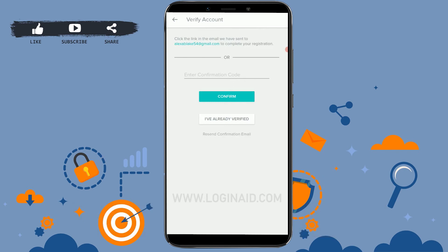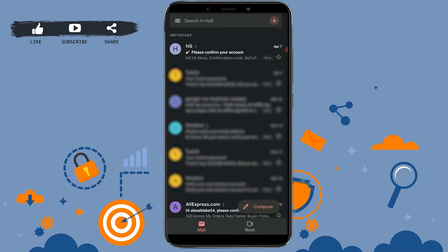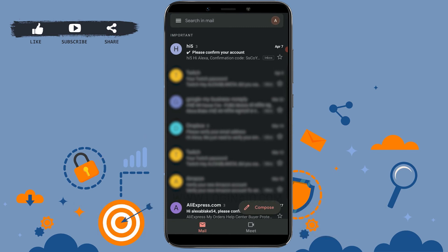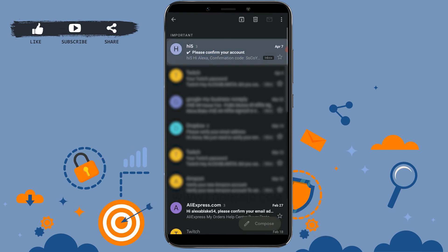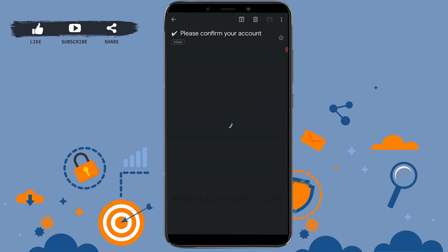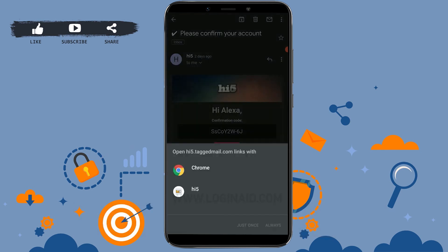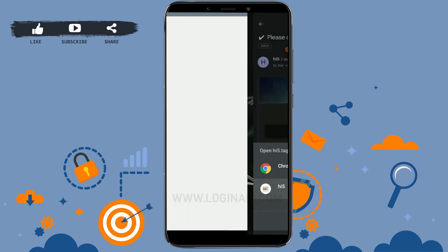Before you create your account on Hi-Fi, you need to confirm your email address. They have sent an email to your email address. Go to your mail inbox — under 'Important' you can see the email from Hi-Fi. Tap to open it, then tap 'Confirm'. You can open the link with Chrome or directly with the application — I'm going to open it with the application.